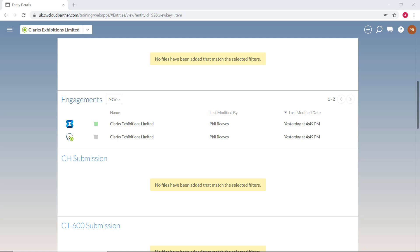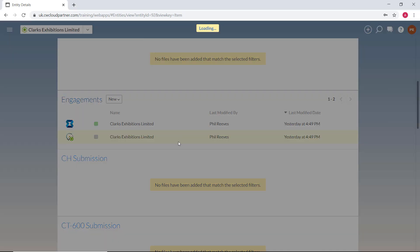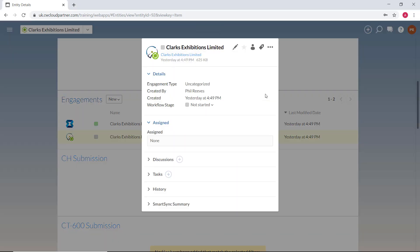To abandon the sync copies, select the engagement file within the CaseWare Cloud, then select the three dots menu button where you will see the option to abandon sync copies.